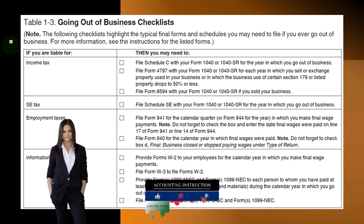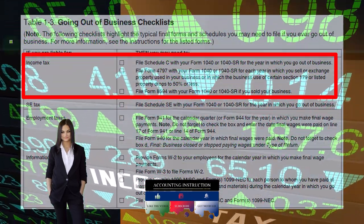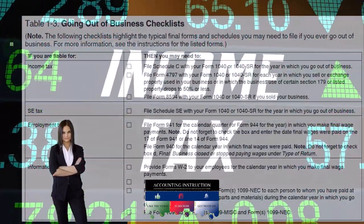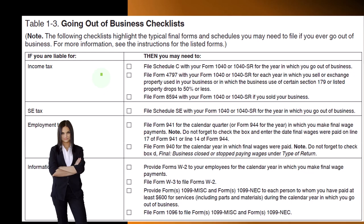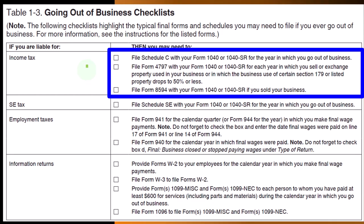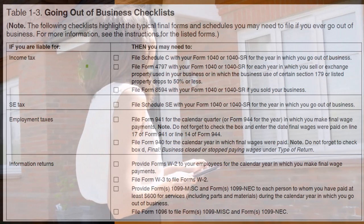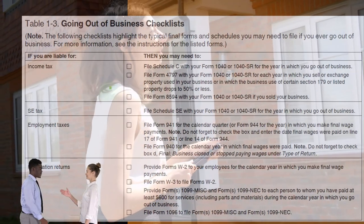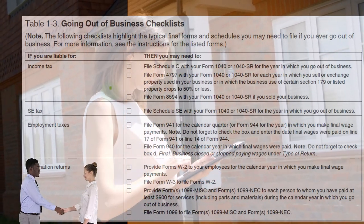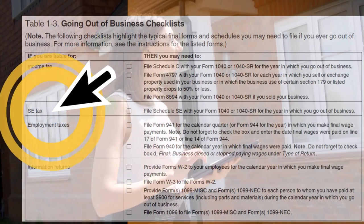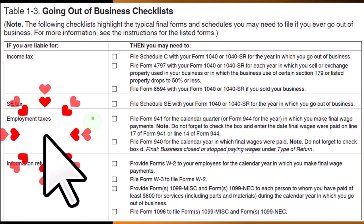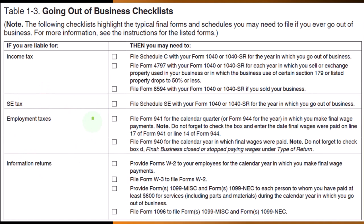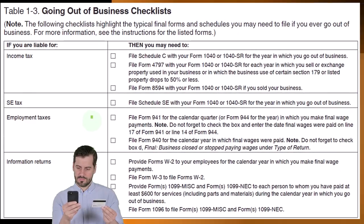For income tax, if you are liable, you may need to file Schedule C with your Form 1040 or 1040-SR for the year in which you go out of business. File Form 4797 with your Form 1040 or 1040-SR for each year in which you sell or exchange property used in your business, including depreciable property or Section 179 or listed property. File Form 8594 with your Form 1040 or 1040-SR if you sold your business. For SE tax, file Schedule SE with your Form 1040 or 1040-SR for the year in which you go out of business. For employment taxes — only if you had employees, not contractors — file Form 941 for the calendar quarter in which you make final wage payments.